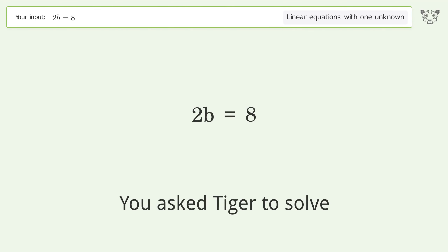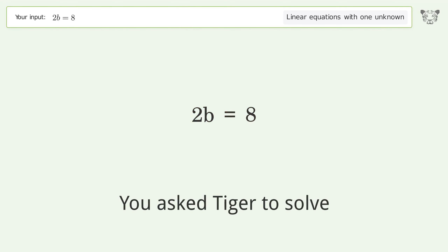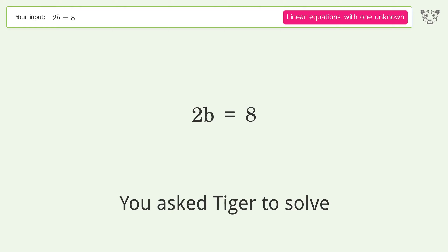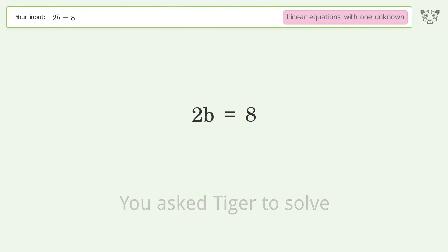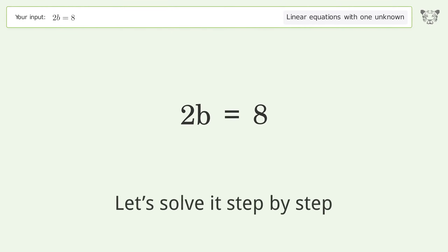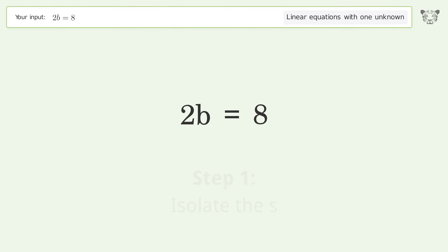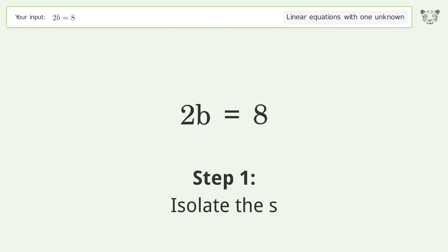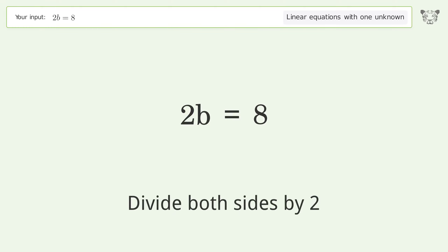Tiger is used to solve a linear equation with one unknown. Let's solve it step by step: isolate the variable and divide both sides by 2.